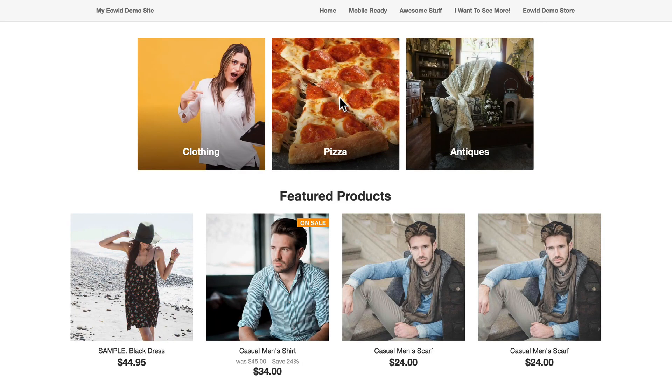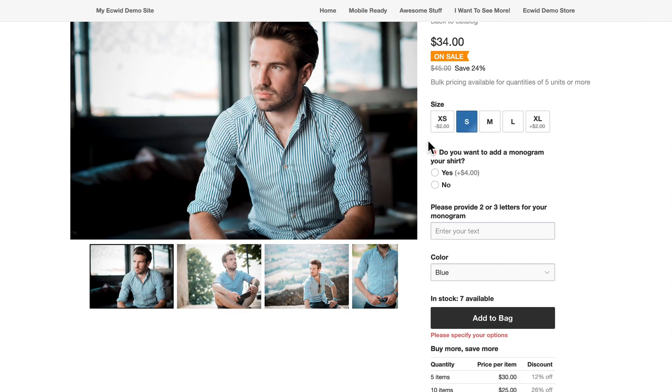And there's my store, ready to go. My customers can shop, make their choices, add to bag, and all of the store functionality is now in my hand-coded website.